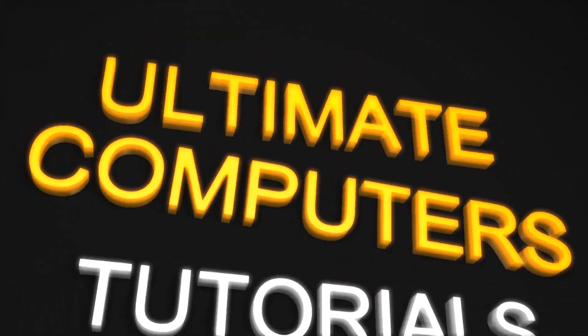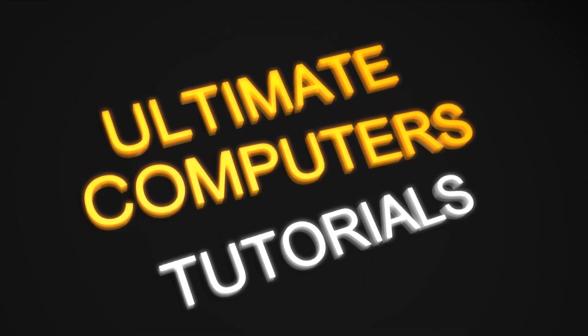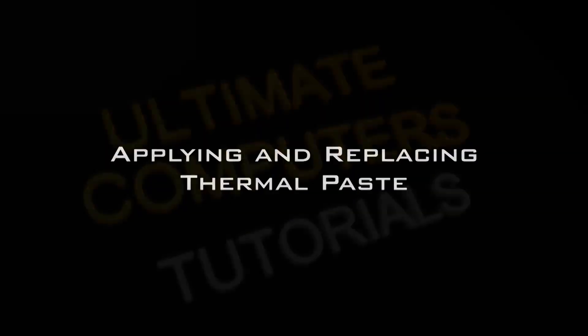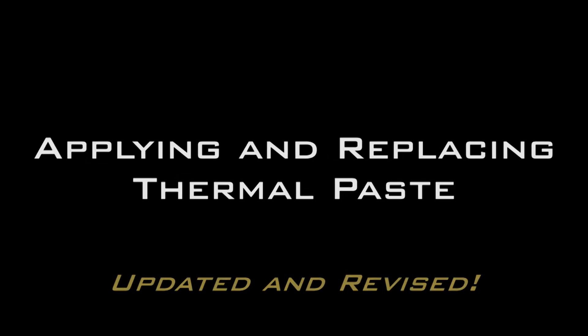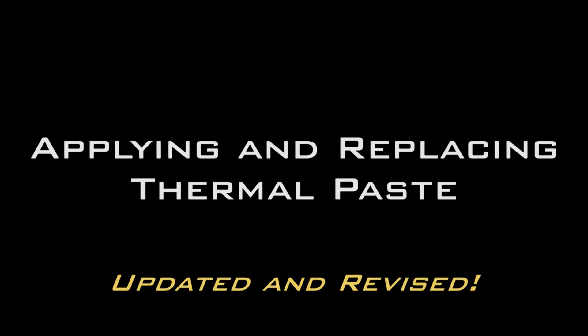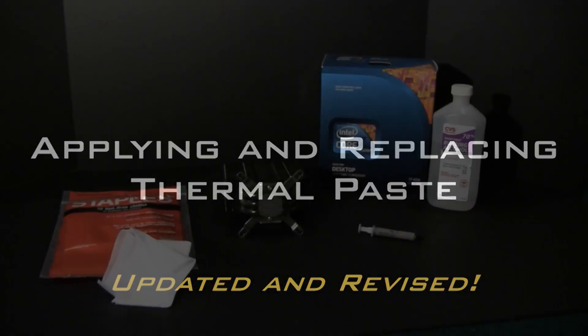Hello, my name is Jeremy Blum, and today we have a tutorial for UltimateComputers.net. We're going to be showing you how to both remove thermal paste from a heat sink and how to reapply it to a CPU and heat sink for your computer.